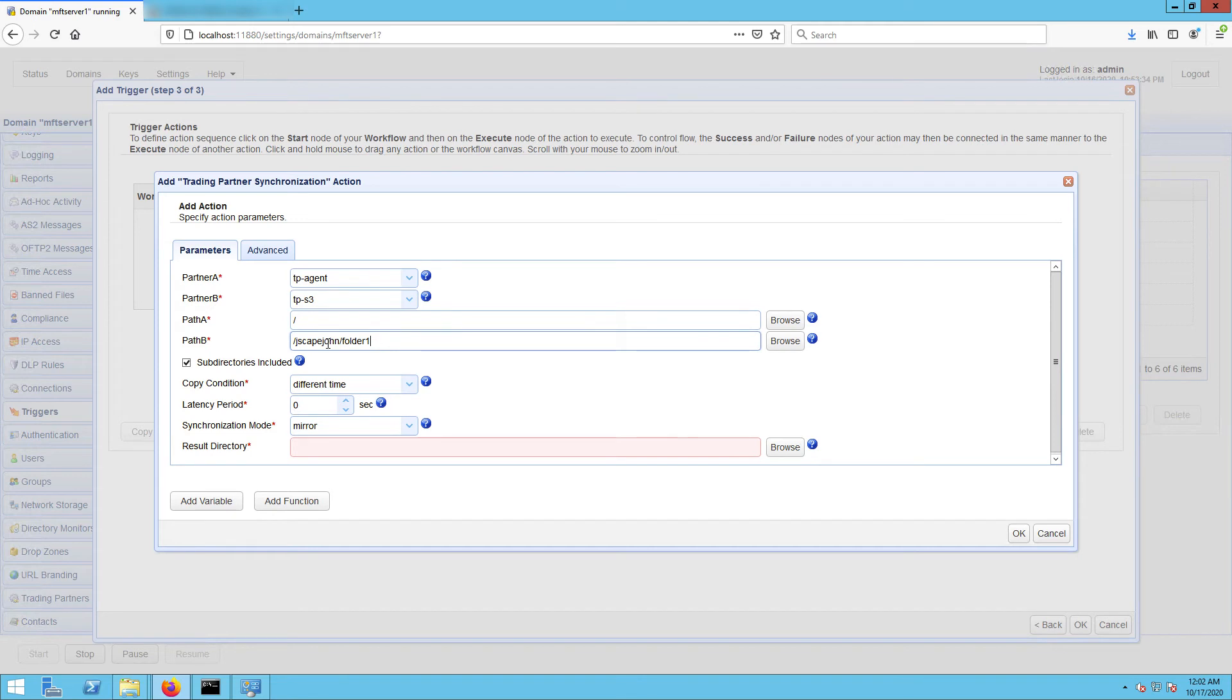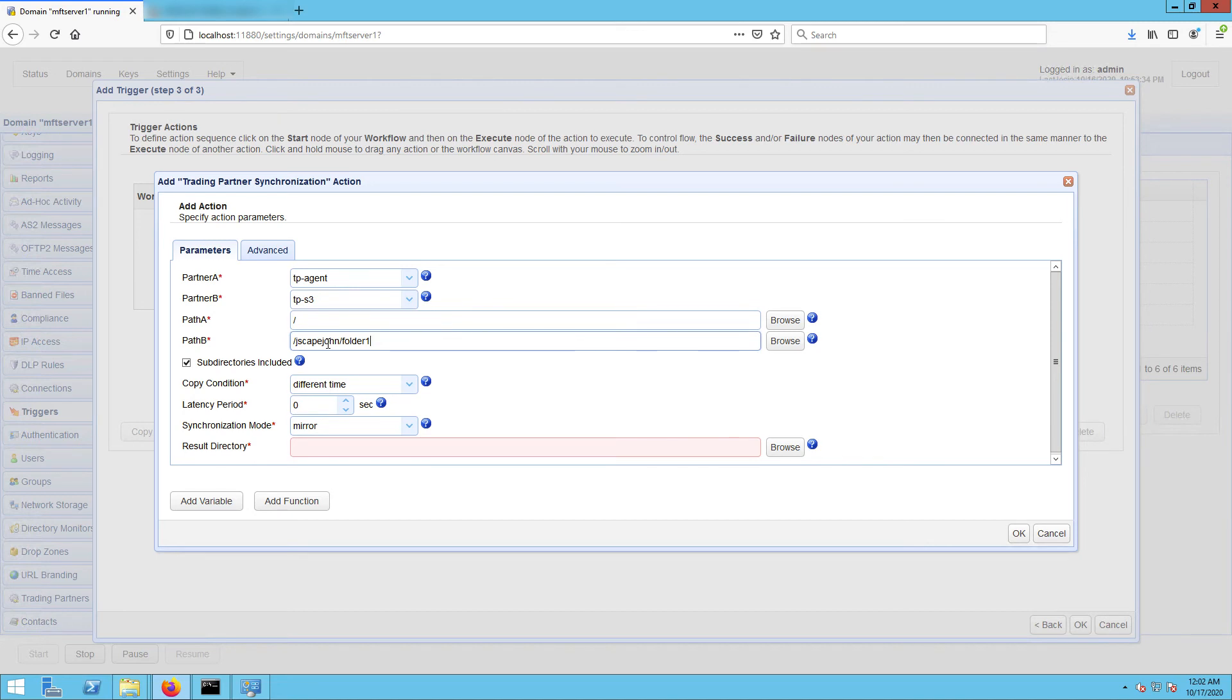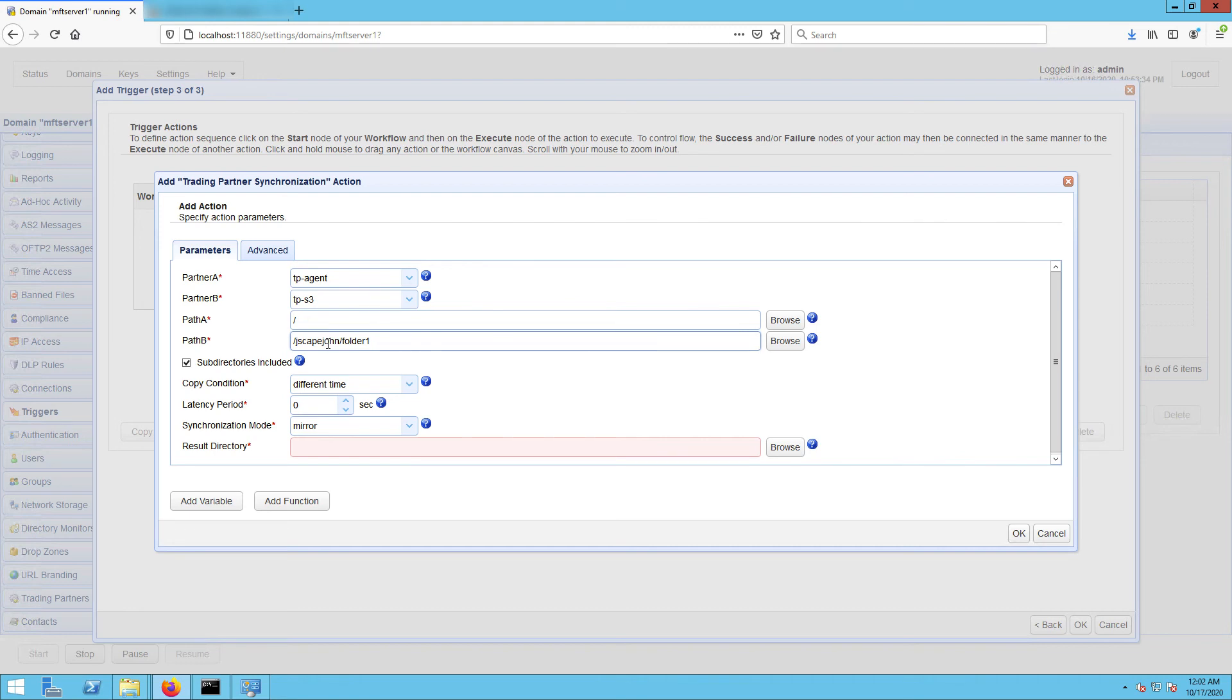The next setting we need to specify is the copy condition. This is the condition JSCAPE MFT Server will use to determine whether to commence copying or synchronizing files each time the predefined schedule of this trigger is up. If you select different time, JSCAPE MFT Server will commence copying if it sees that file timestamps on A are different from the ones on B. If you select different size, JSCAPE MFT Server will commence copying if it sees that file sizes on A are different from the ones on B. And if you select different content, JSCAPE MFT Server will commence copying if it sees that the content in A is different from the content in B. Let's just choose different time for now.